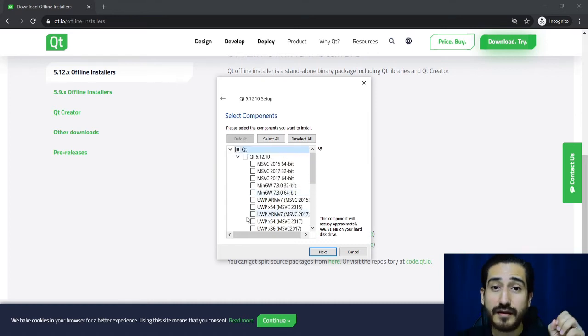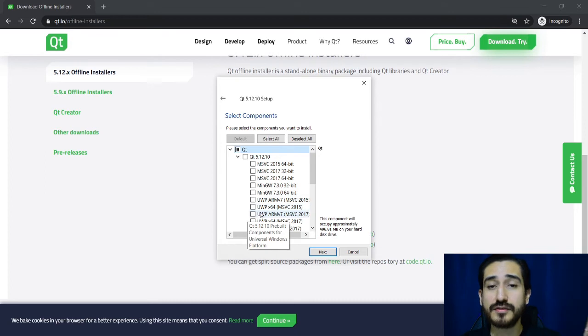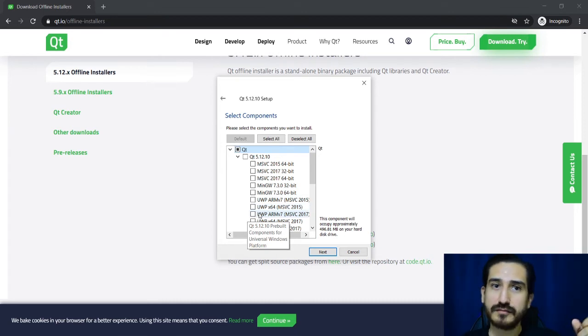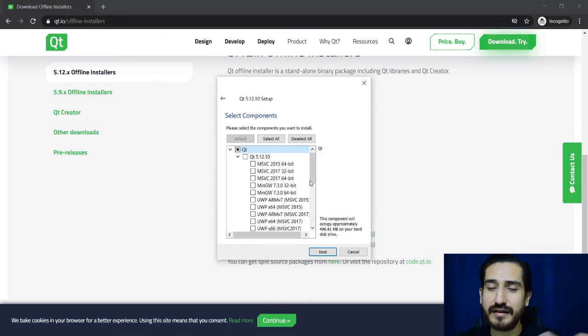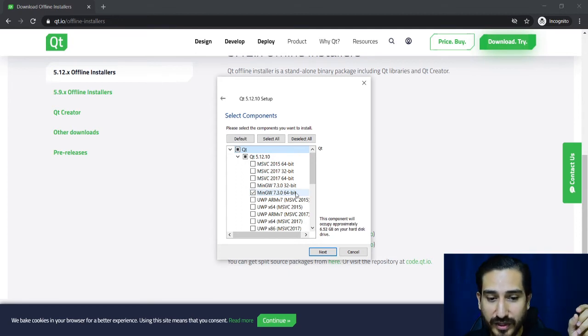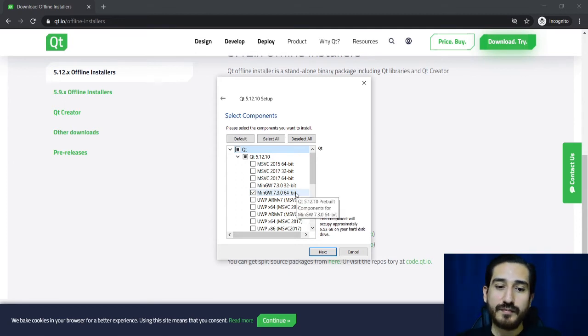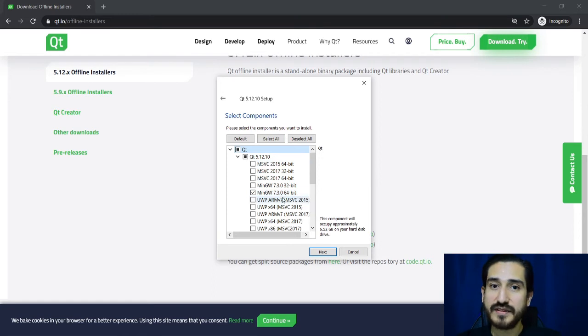So here we have to choose an application, a compiler which will be installed.